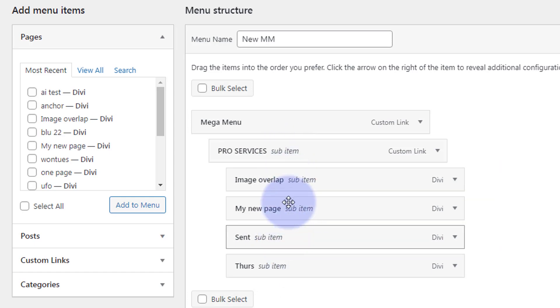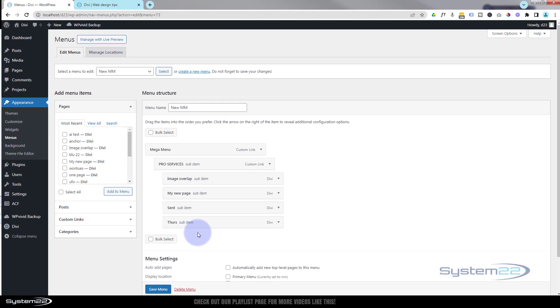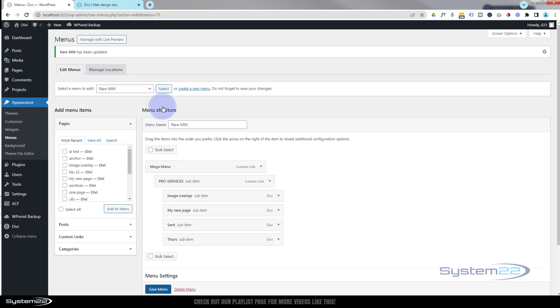Then rinse and repeat - add another one without a link with a capital text for your next column heading, then add your links below that. Once you're happy, hit the save menu. At speed I'll just load the one that I had - no point you watching me rinse and repeat adding headings and links.